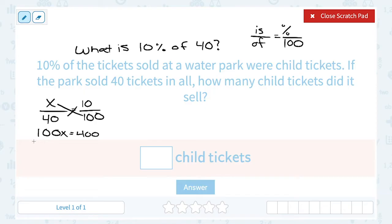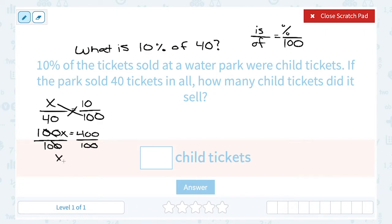Cross multiplying on this side, 40 times 10 gives me 400. To solve for x, since x is being multiplied by 100, the opposite or inverse is to divide by 100. And 400 divided by 100 is 4. So that means 4 out of those 40 tickets were children's tickets.